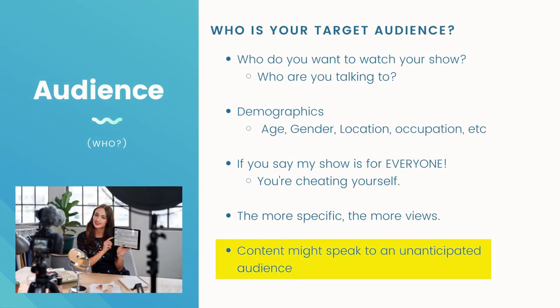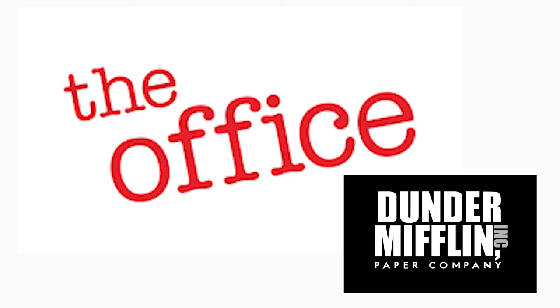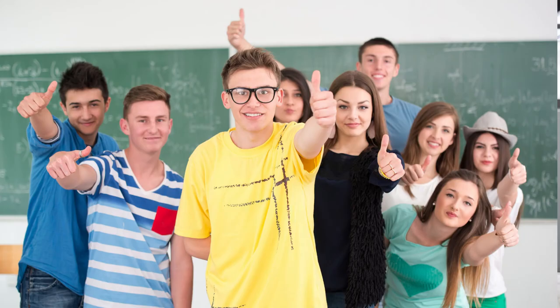The content might also speak to an unanticipated audience. My favorite example of this is The Office. That show was initially for people working in an office who would find it hilarious, but it did really well with high schoolers too. So if you have an idea of who you're talking to, things just work out better.